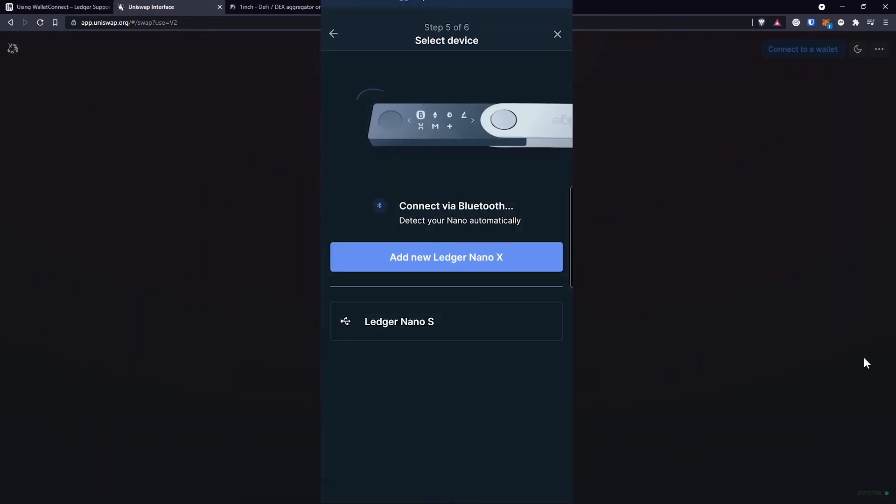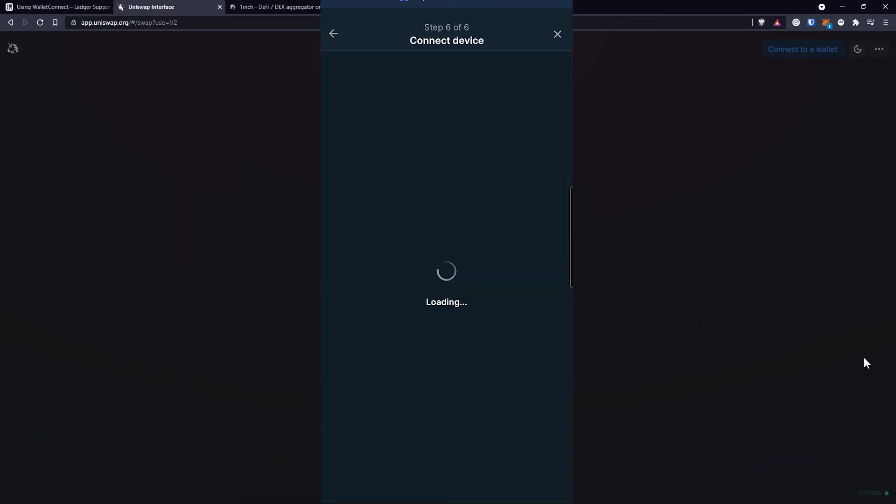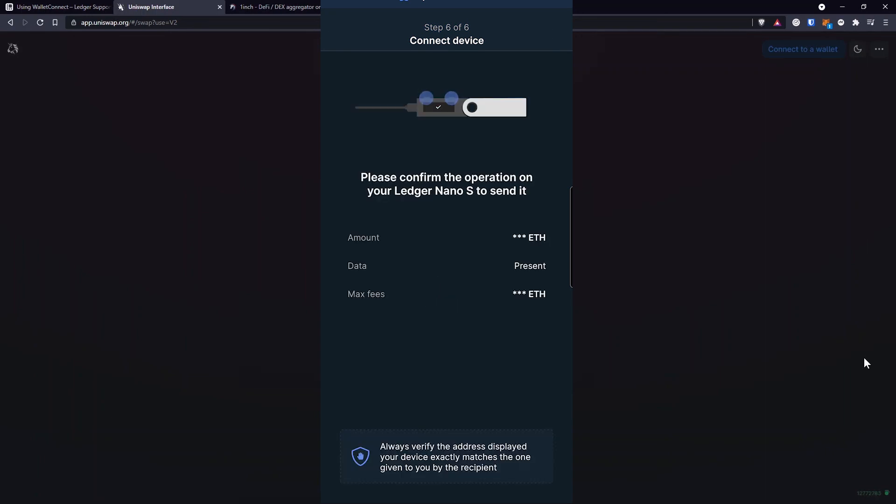Now you either have your hardware wallet connected with Bluetooth or USB cable. And just like before, you're supposed to confirm the transaction on your device. And once that's done, your transaction will show up in your Ledger Live application. And that's how we do it.